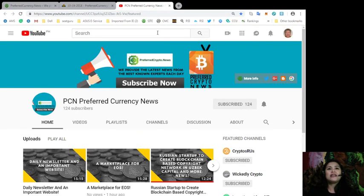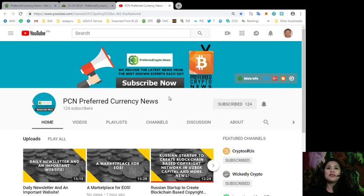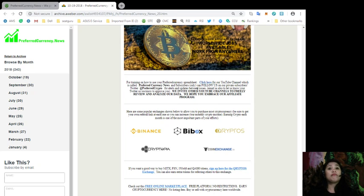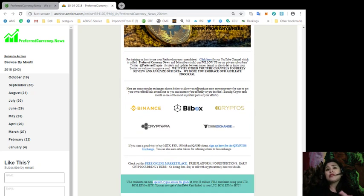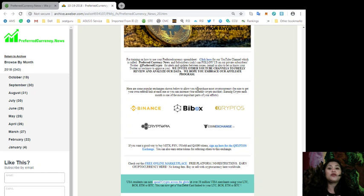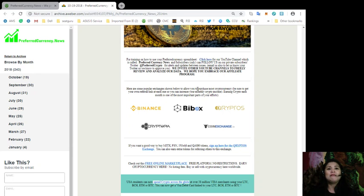Alright, so again, you can subscribe to Preferred Currency News or PCN Preferred Currency News on YouTube to get more information as to how you will use your Preferred Currency spreadsheets. Now, for some popular exchanges shown below to allow you to purchase most cryptocurrency and just remember to be sure to get your own referral link at each month so you can increase your monthly crypto income. So, earning crypto each month is one of the most important parts of your efforts and you should not forget that.